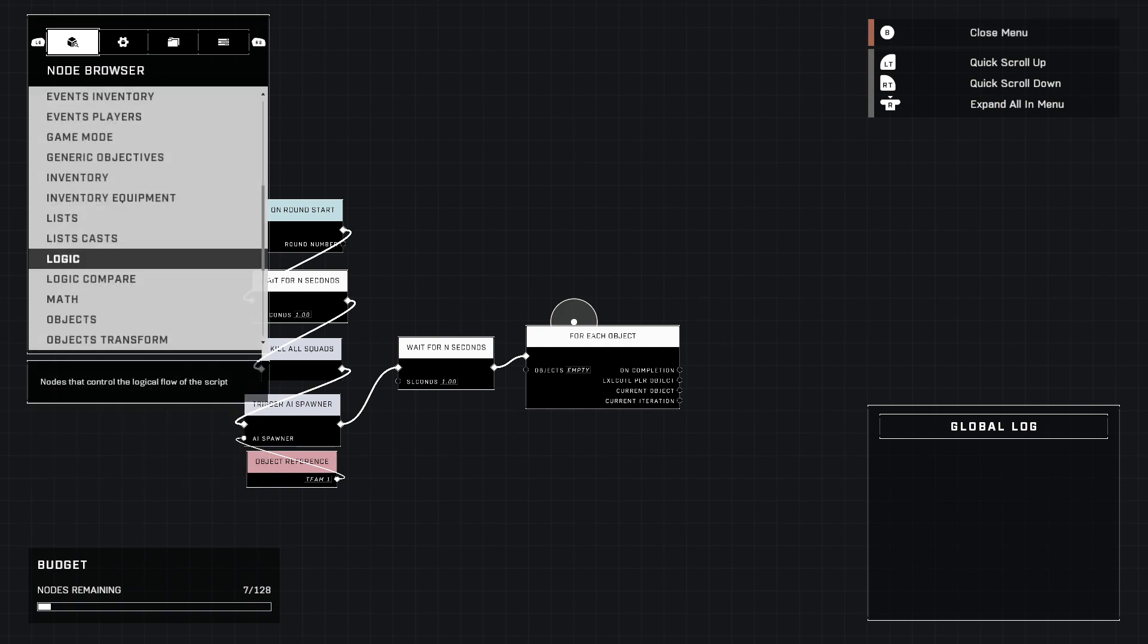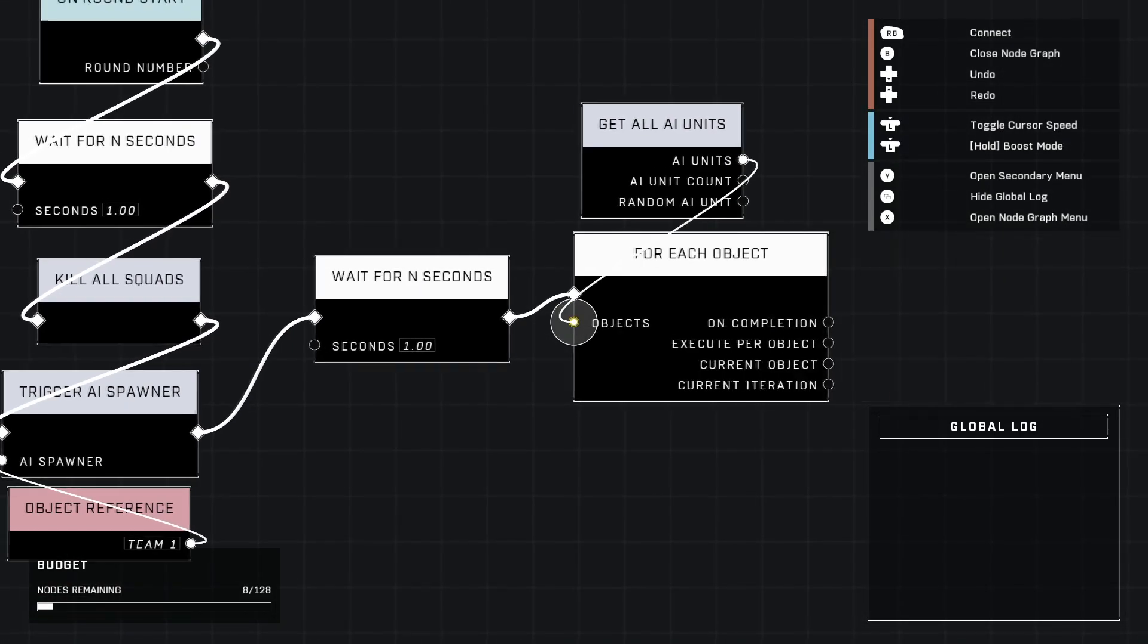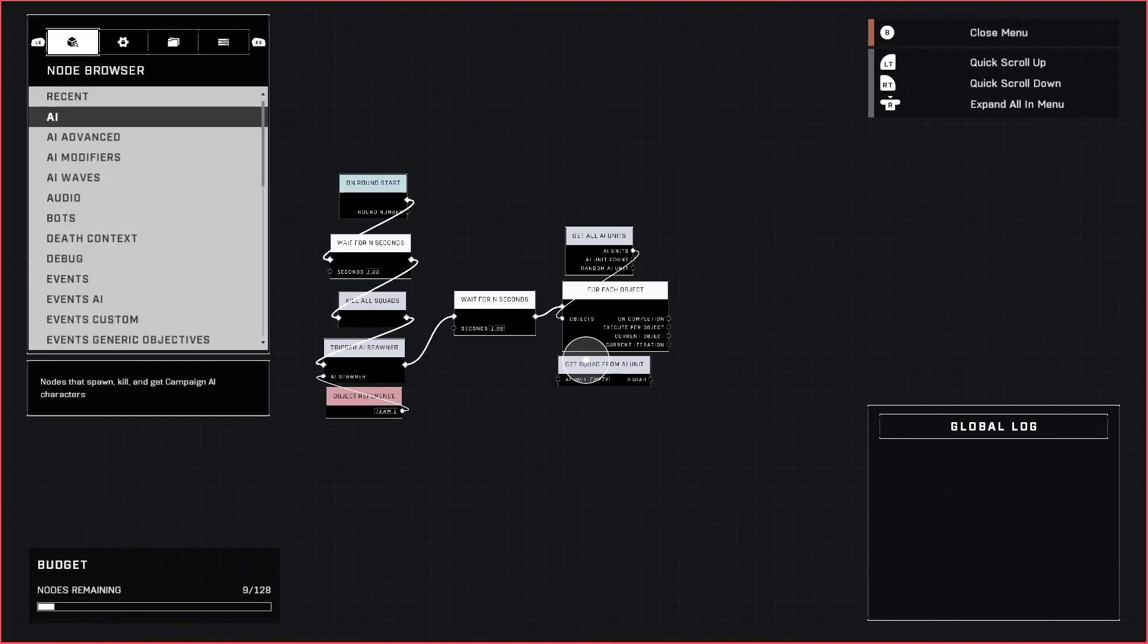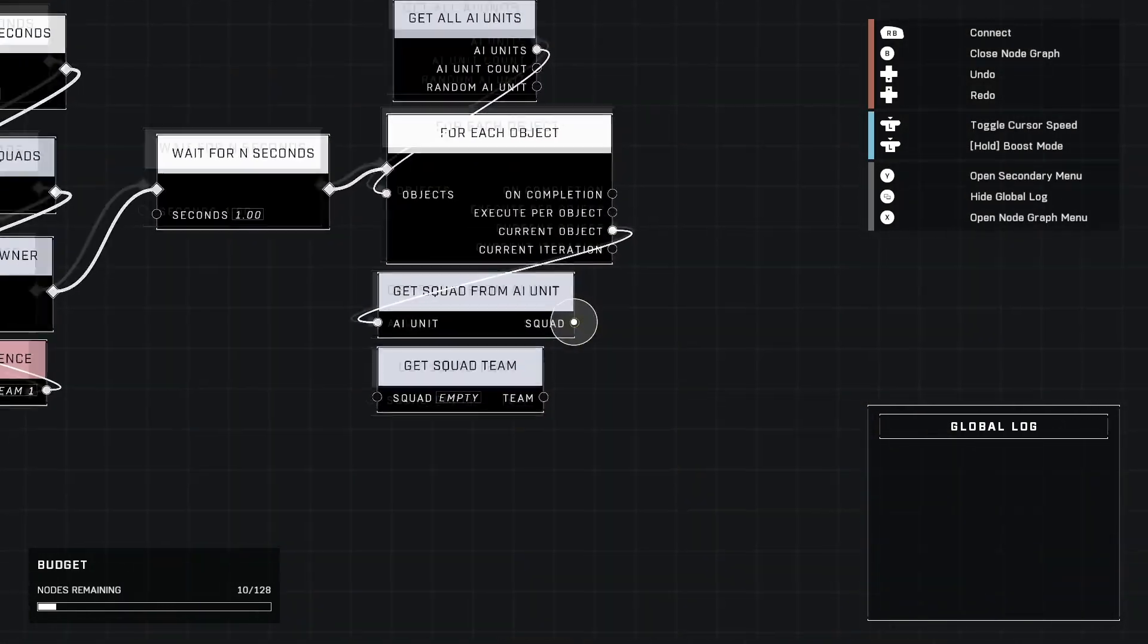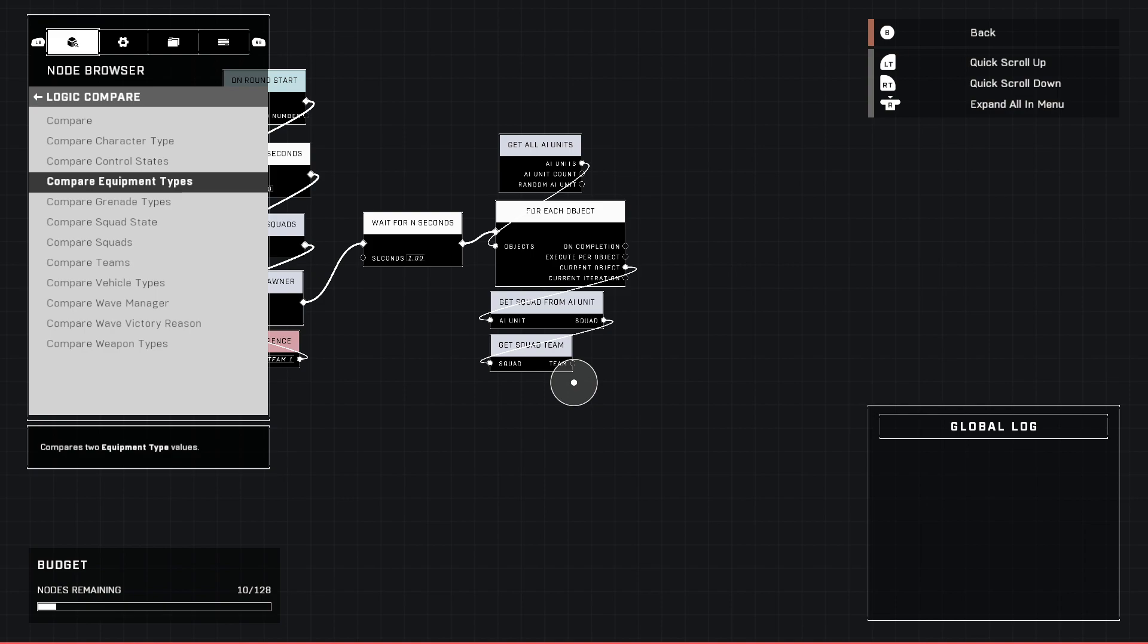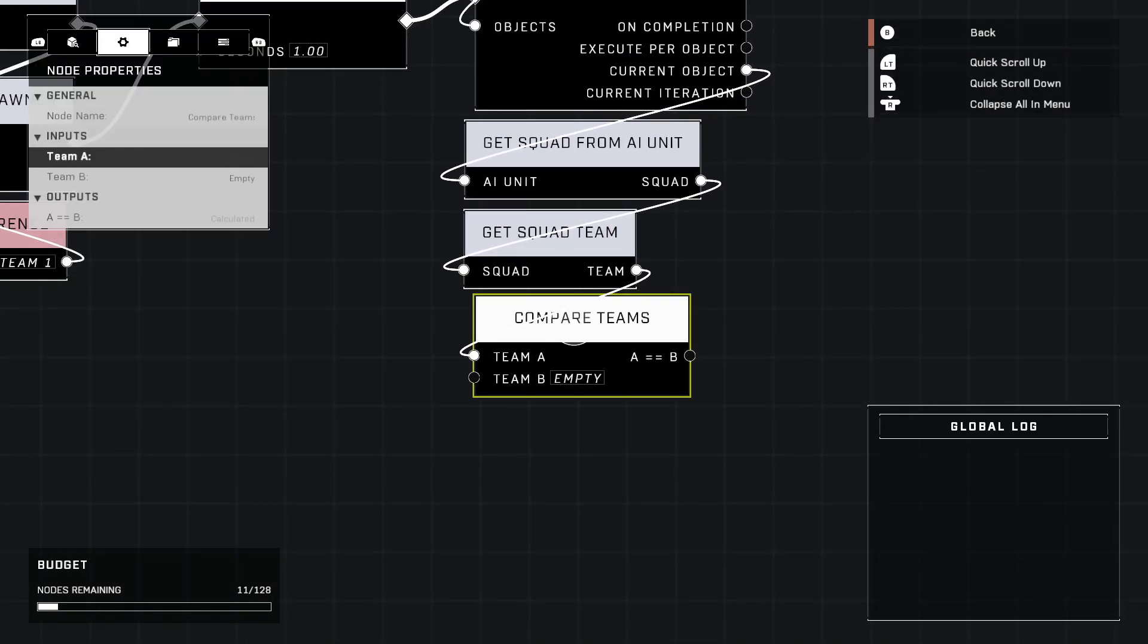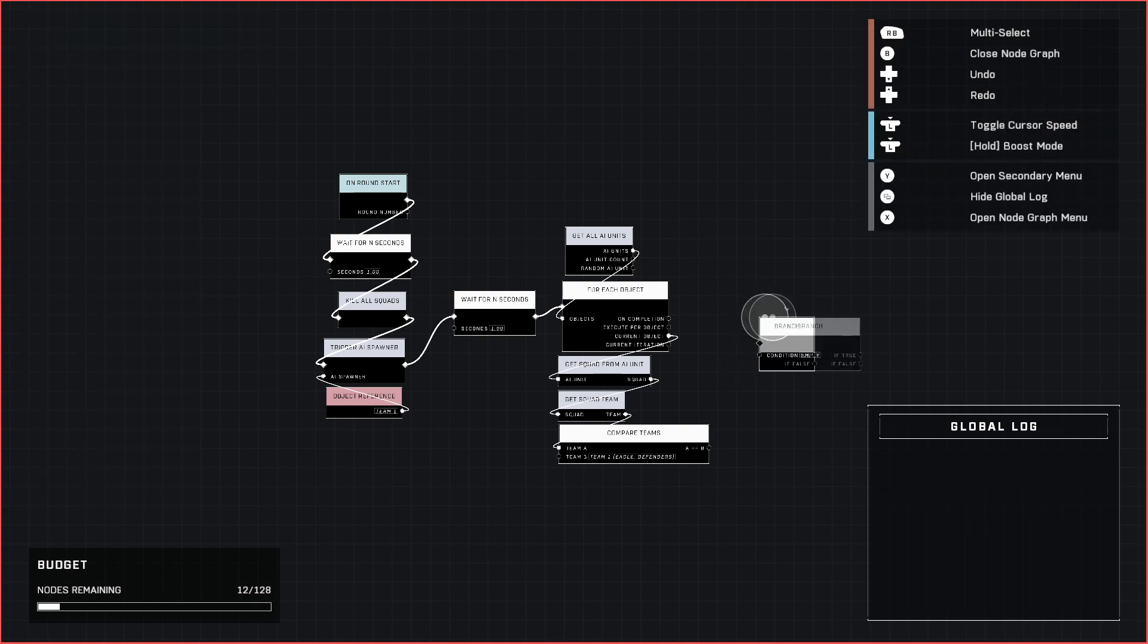Now we go down to Logic again and we grab For Each Object. The objects we're going to be looking at is Get All AI Units, so yeah, all AI units in your map. Now we're going to use Get Squad From AI Unit, then we go to AI Advanced and Get Squad Team. Plug AI Unit into Current Object and then the squad from that into the Get Squad Team input. Next, go to Logic Compare and grab Compare Teams. Plug Team A into the team output and Team B is just Team One Eagle. Make sure it's Team One.